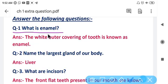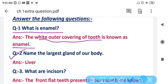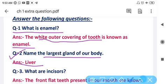Question number one: What is enamel? The white outer covering of the tooth is known as enamel. Our tooth's outer covering is of white color and known as enamel. Question number two: Name the largest gland of our body. The answer is liver. Liver is the largest gland of our body.